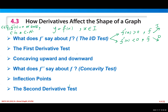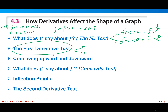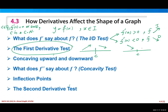The first derivative test: what does it say? It is about local maximum and minimum values. If you have a critical number c and the function changes from increasing to decreasing, we have a local maximum. If it changes from decreasing to increasing, we have a local minimum.